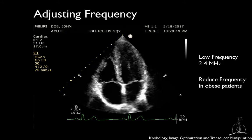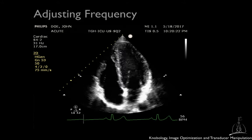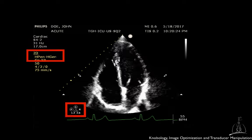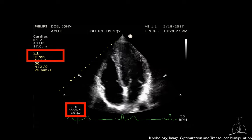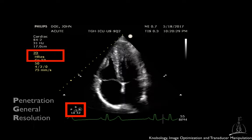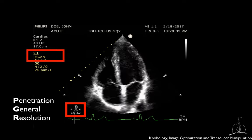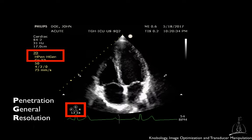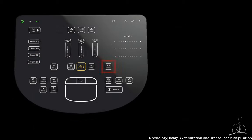Each probe has a range of frequencies that will allow better resolution or penetration. This is usually depicted on the screen with the triangle P, G, and R, standing respectively for penetration, general, and resolution. Most of the time the default setting is general. Finally, most machines also have a button that allows you to go back to the default setting.